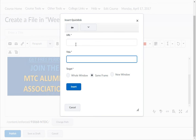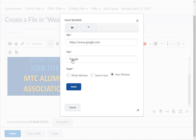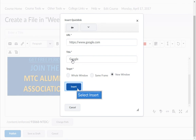In the Title field, type what you want the students to see when reading the information you are presenting. It is best to have the target set to open in a new window. When you are finished, click Insert.